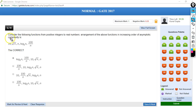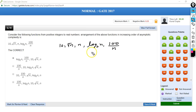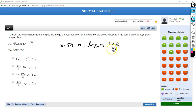The next question asks us to arrange functions in increasing order of asymptotic complexities. We have: 10√n, log₂n, and 100/n. To compare them, let's take n = 1024. Then 10√1024 = 10 × 2⁵ = 320, log₂(1024) = 10, and 100/1024 < 1. So 100/n is the smallest.